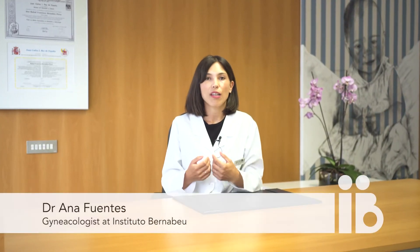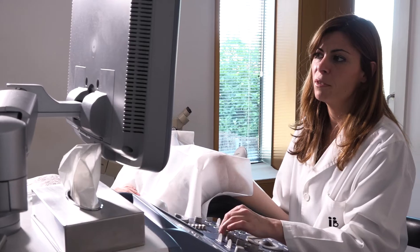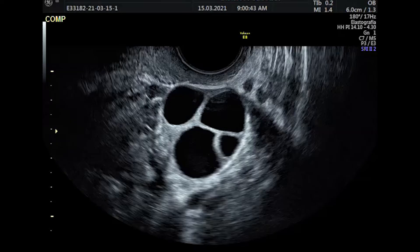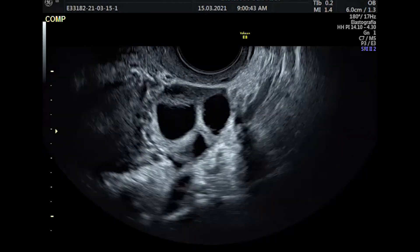The number of eggs obtained in in vitro fertilization is the most important factor in treatment success. We consider an adequate number to be approximately between 8 and 12, because not all eggs will have the capacity to fertilize and not all of them will lead to a functional embryo. Therefore, an inadequate response to stimulation treatment can greatly reduce the probability of pregnancy.